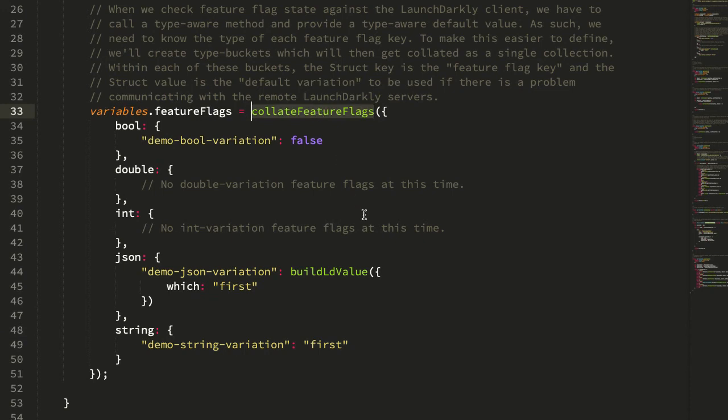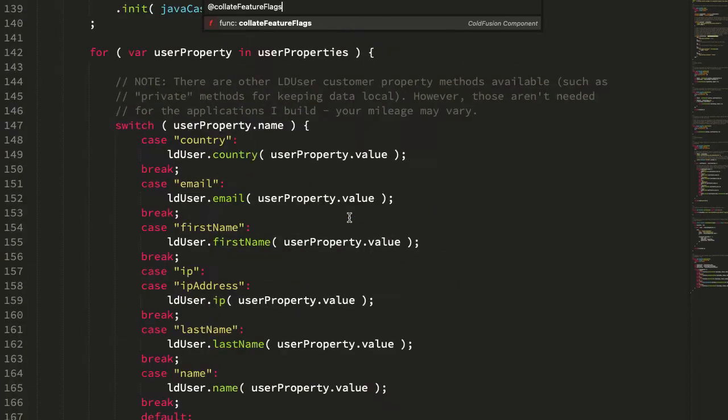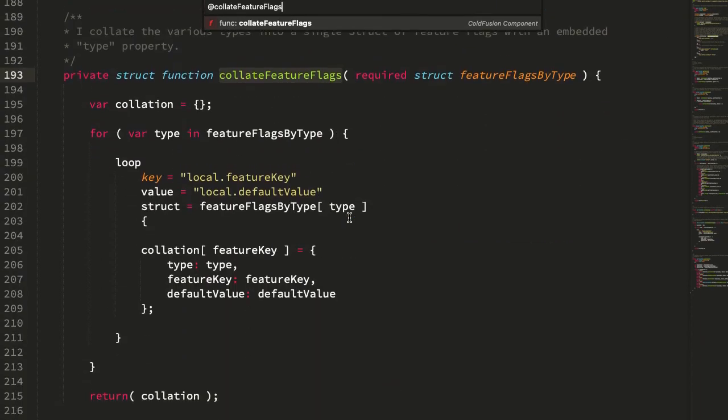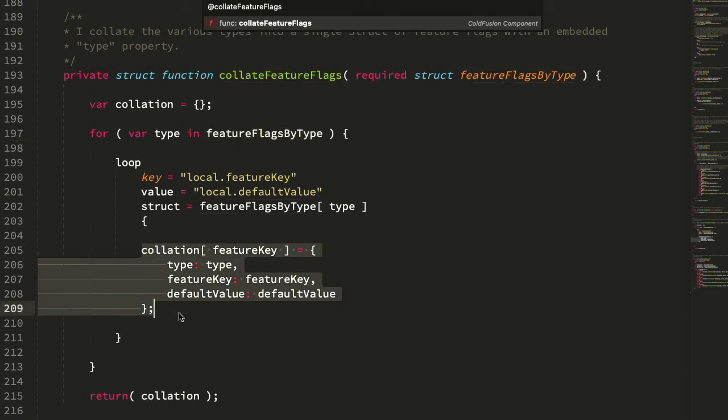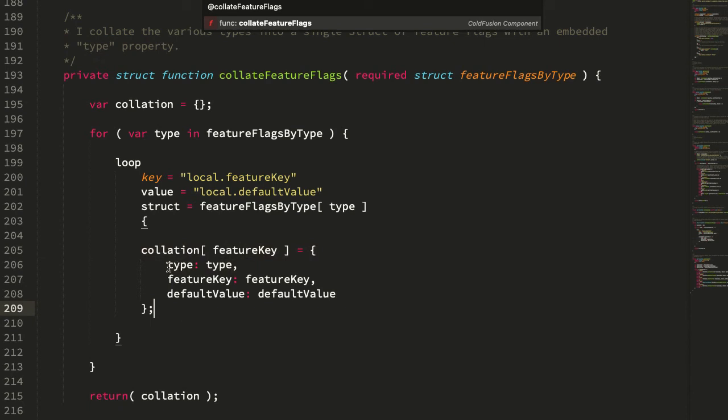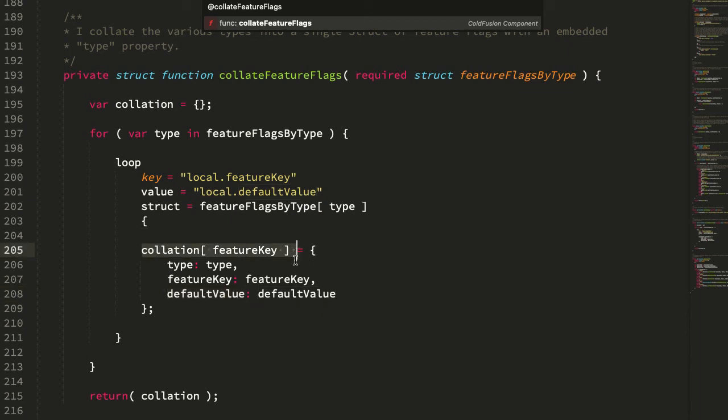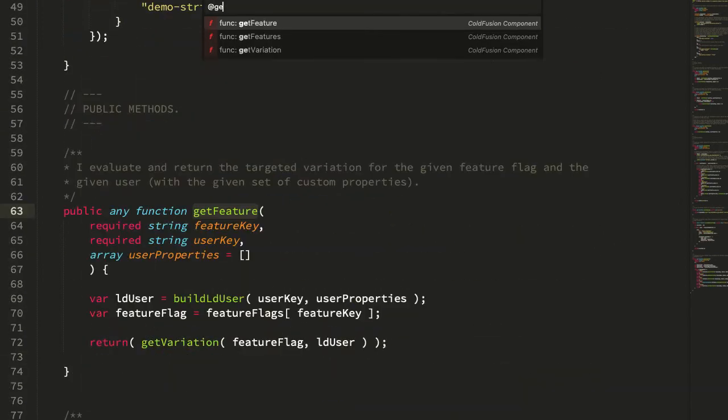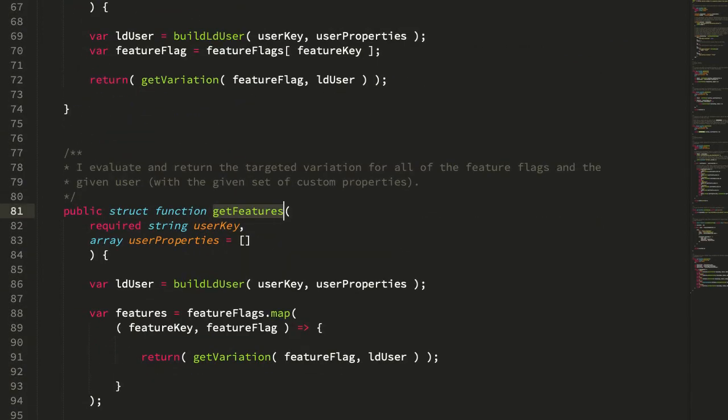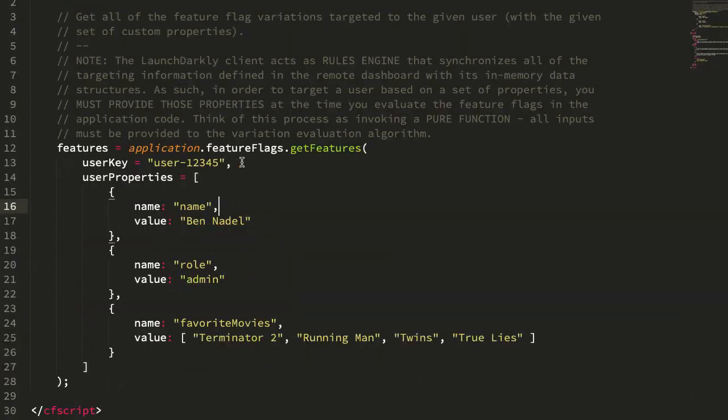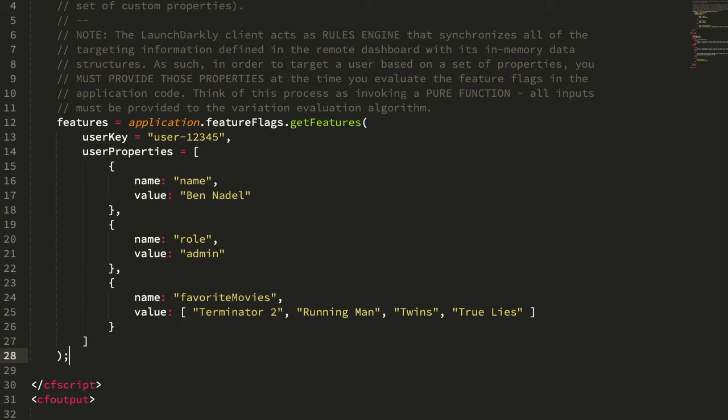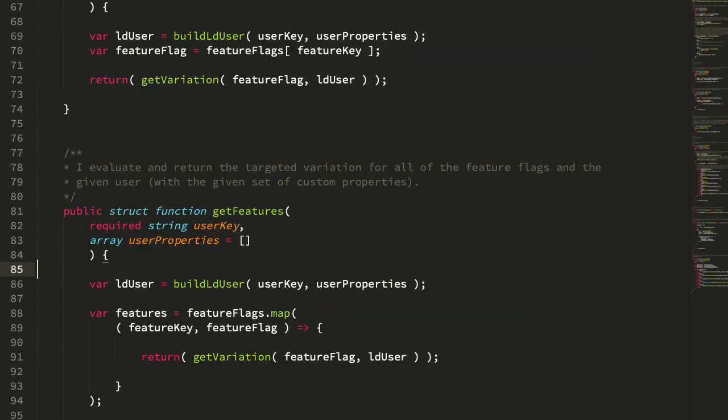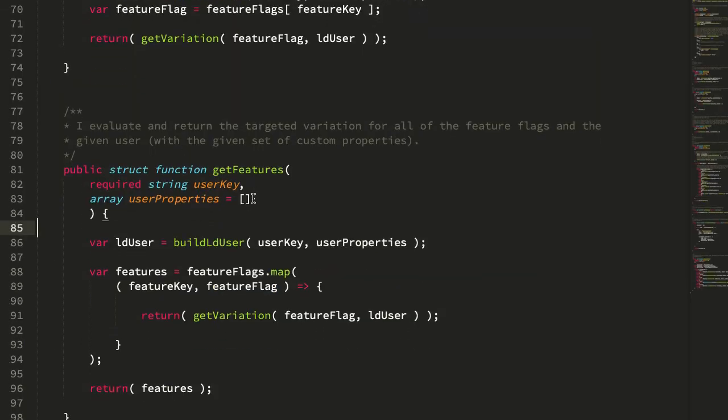This collate feature flags then takes all of these values and combines them into a single struct. We loop over that bucketing of bool, string, JSON, et cetera, and then we collate that into a single collection where we just include the type, the feature key, and that default value. This just gives us a single collection that we can now look at for our feature flags. When we go to get the features, which we saw passing in that user key and user properties, that's what we're doing here.